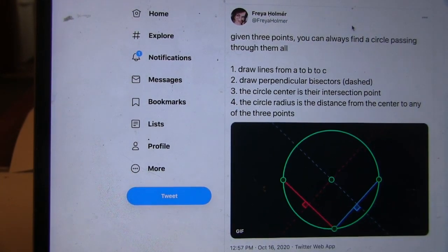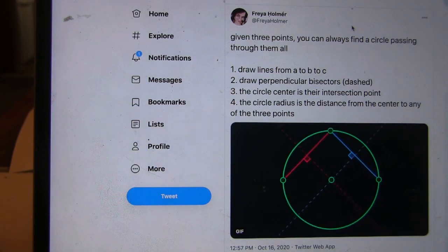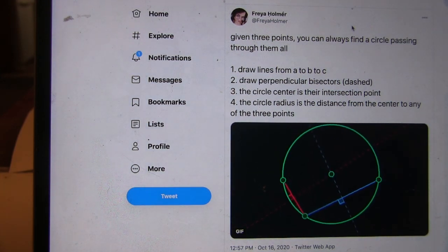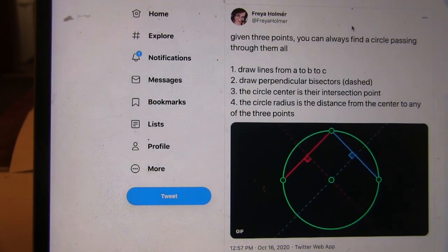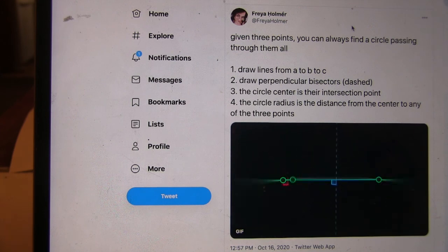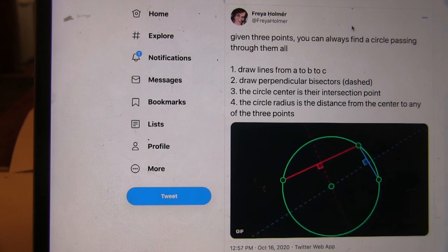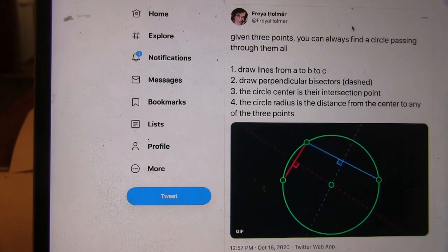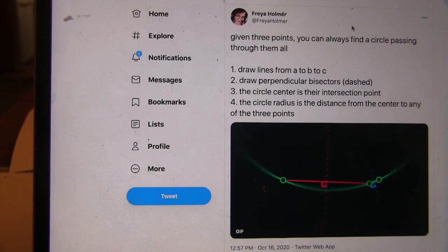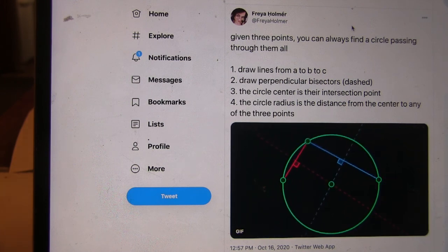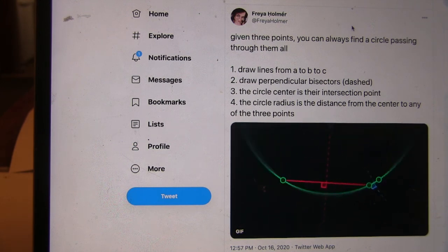Here's the original tweet. It says: given three points, you can always find a circle passing through them all. I said three points in a plane, but the tweet just says 'given three points.' Why doesn't it say three points in a plane? Well, if you were to pick three points, you could always find a plane where all three points are in that plane.